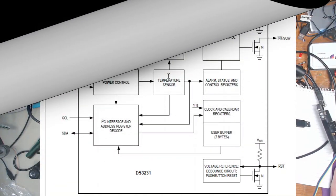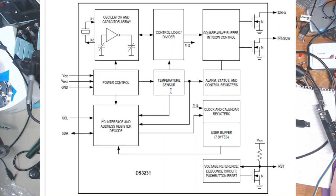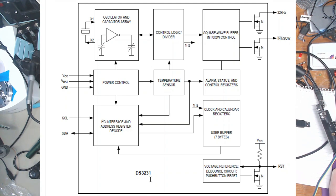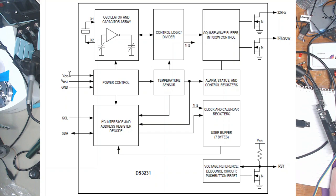Here we have the block diagram of the DS3231 and you can see how simple it is on the outside world. We have a main supply, a battery backup supply, a ground, we have clock and data for the I2C interface.